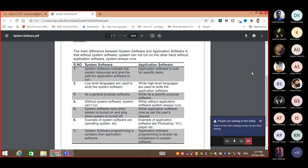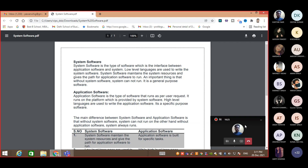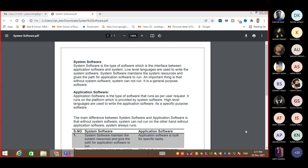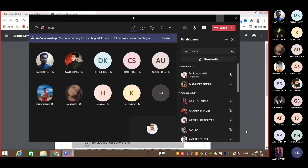Write down today's question — it is very important. The question is: What is the difference between system software and application software? Explain with examples.